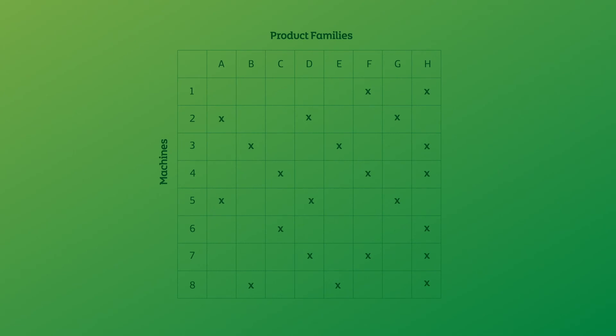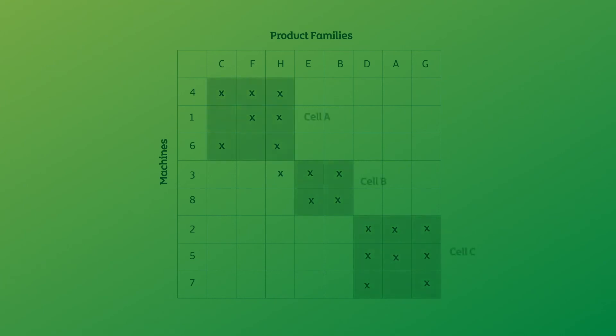You'll notice that there are no obvious groups in this arrangement. If we reorganize the product families and machines, we can bring them closer together. Each of these groups can be allocated to a cell.